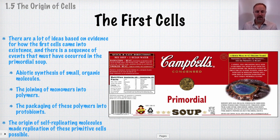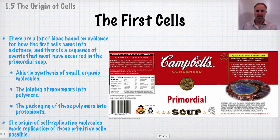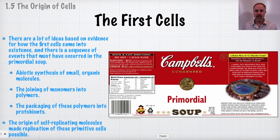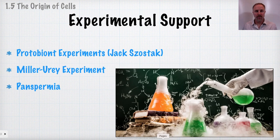These primitive cells that were able to maintain a distinct internal chemistry are referred to as protobionts. The origin of self-replicating molecules over immense periods of time — billions of years — was what gave rise to these first protobionts or primitive cells.